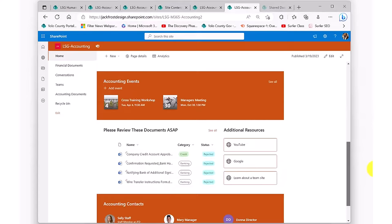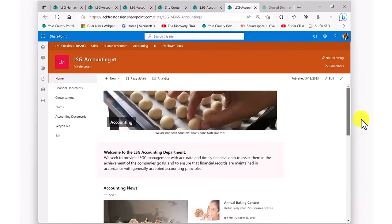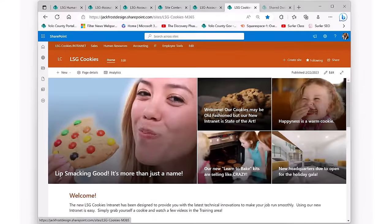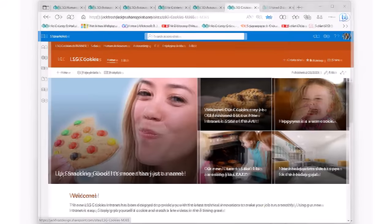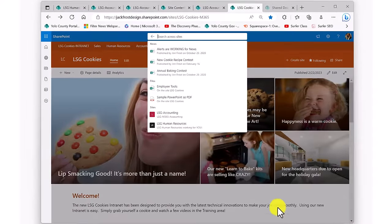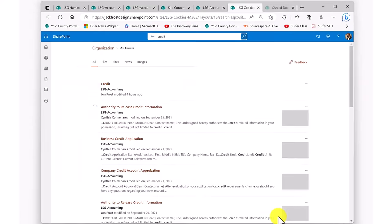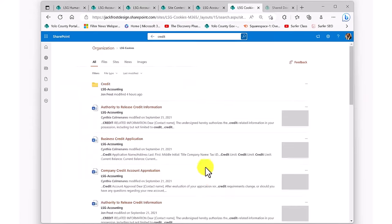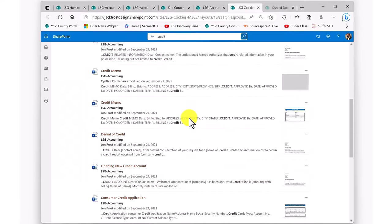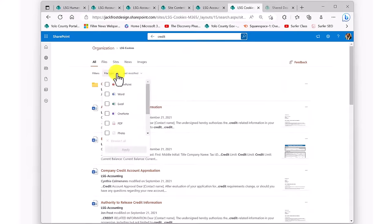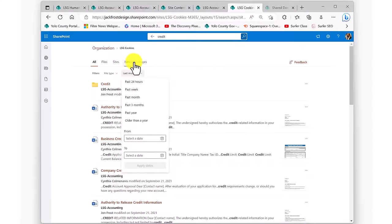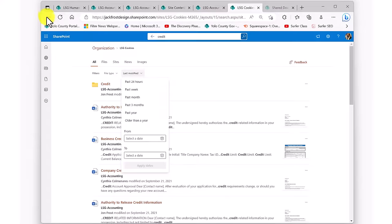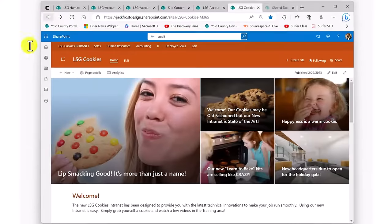Beyond the benefits of a more manageable library or the ability to create custom views, all of this metadata dramatically helps the intranet's built-in search function. Search can use this additional metadata associated with each file to help provide very accurate search results. And once on the search results page, the metadata is again available to help refine those results even further.